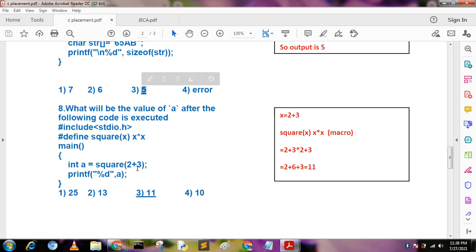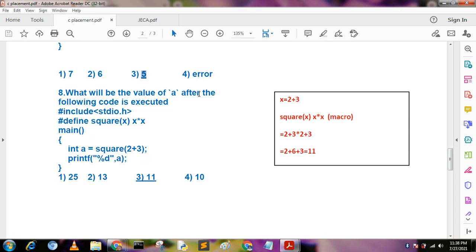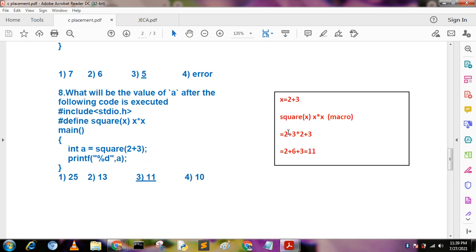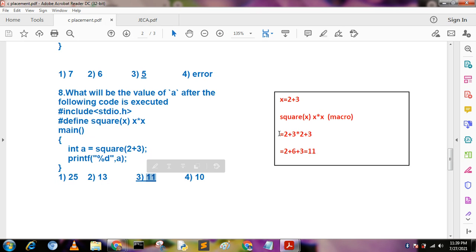What will be the value of a after the following code: #define square(x) x*x, int a = square(2+3)? Macros work similarly to functions by text substitution. When we pass 2+3, square(2+3) expands to 2+3*2+3, which evaluates as 2 + 6 + 3 = 11. So the output becomes 11 due to macro expansion rules.